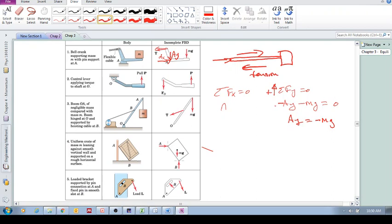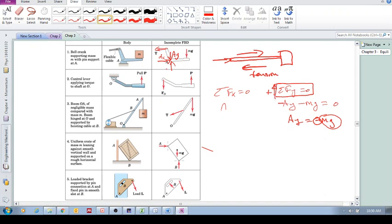Getting a negative sign means you chose the wrong direction, but you still get the correct magnitude. So it's not crucial to get the direction right initially. Later there is an example involving friction where we do need to be careful, but in general you can put it either way. In this case you can see it has to be upward: if there's one force down and another vertical force, for equilibrium the sum of forces in y equals zero, so the upward force must cancel the downward one.